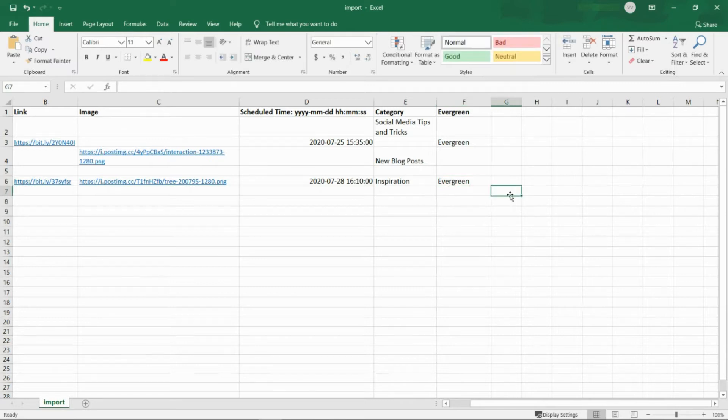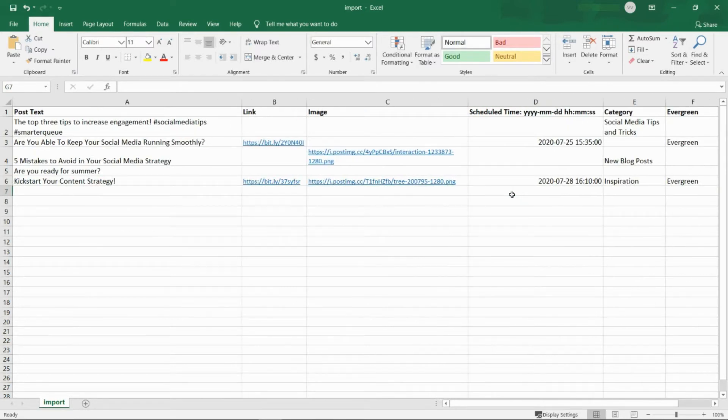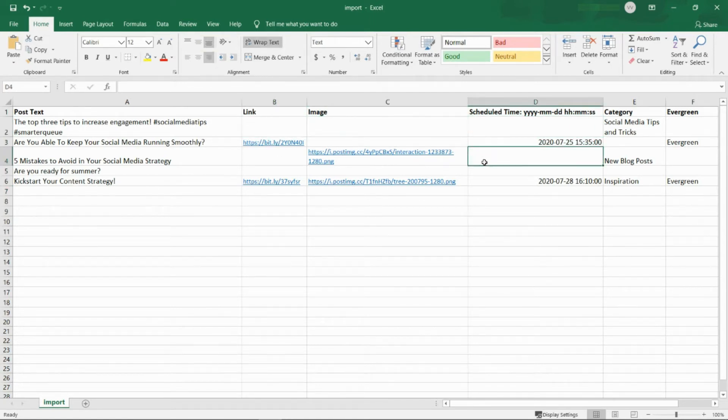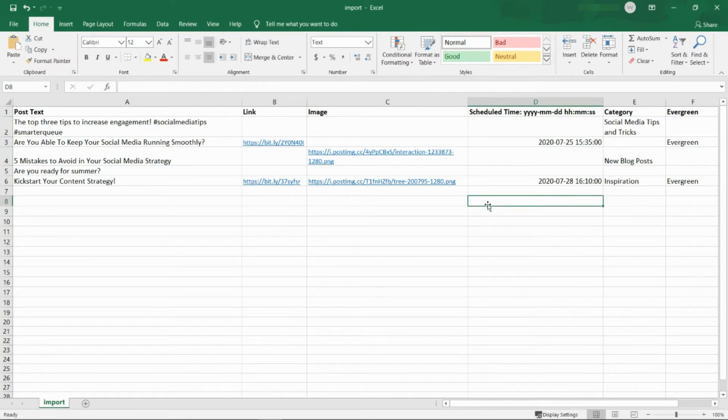Be sure to write all of your posts following this format, filling out each section of the CSV file where necessary. As you can see, all columns are optional, but you must have something in at least one of the first three columns: either post text, link, or an image.